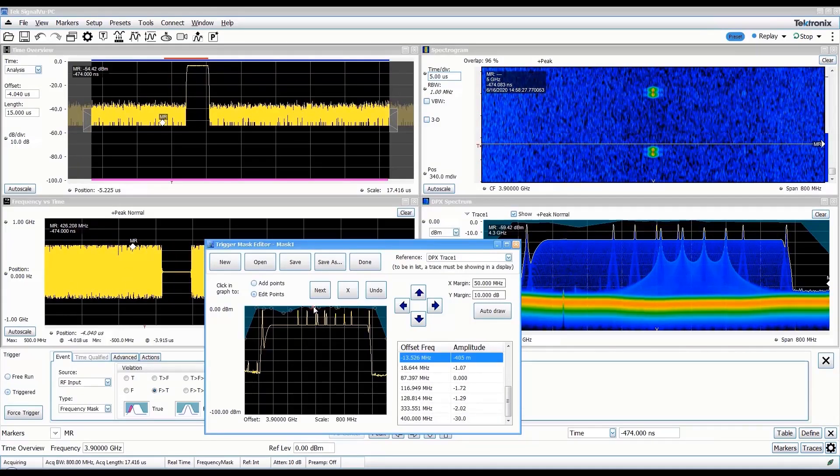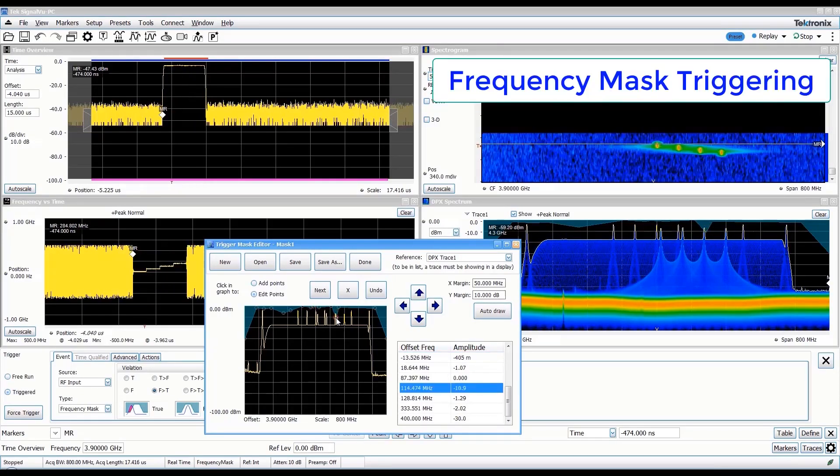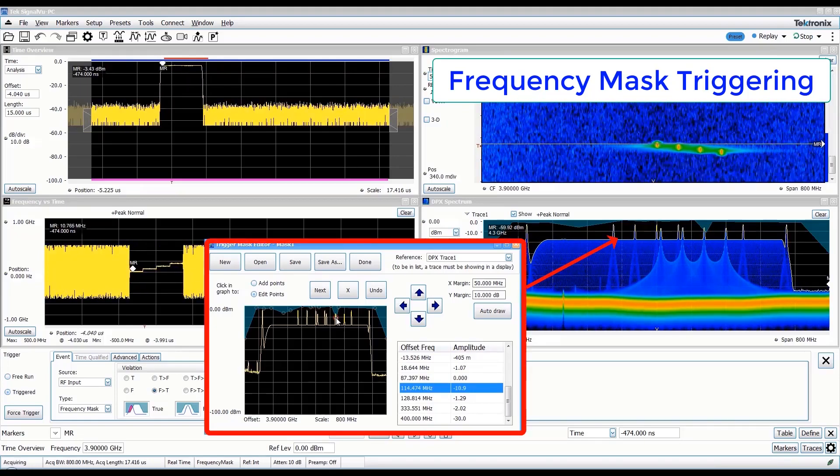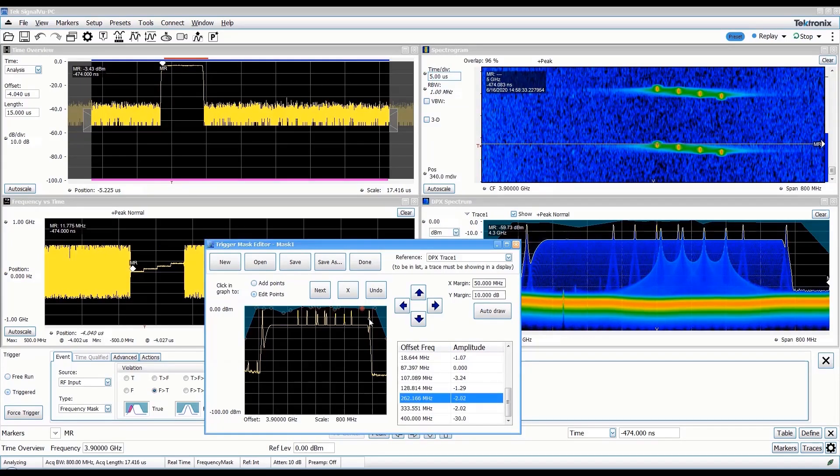The real-time RF processing enables powerful triggering capability in the RF domain, including the ability to trigger on instantaneous spectral changes.